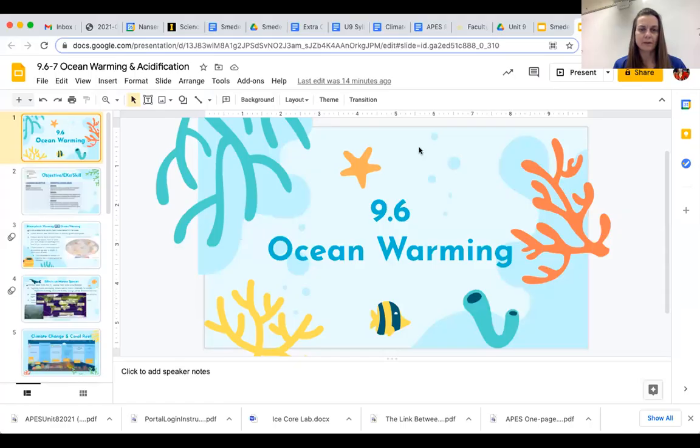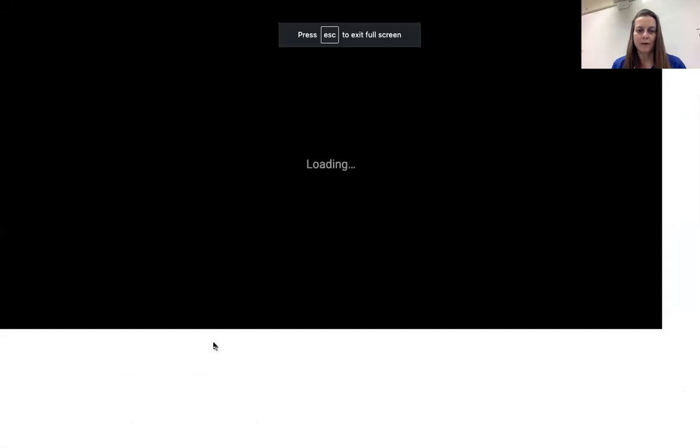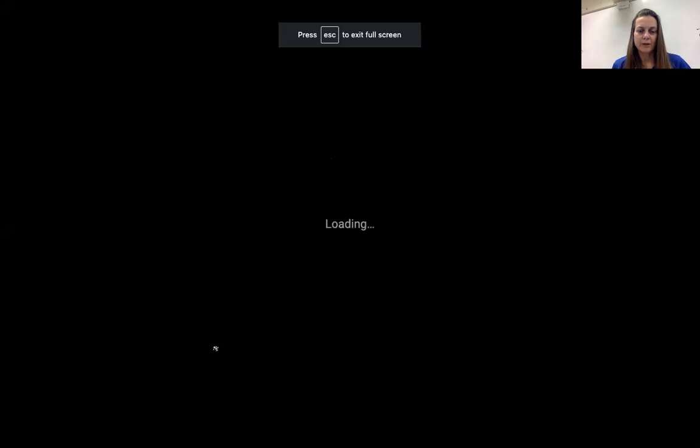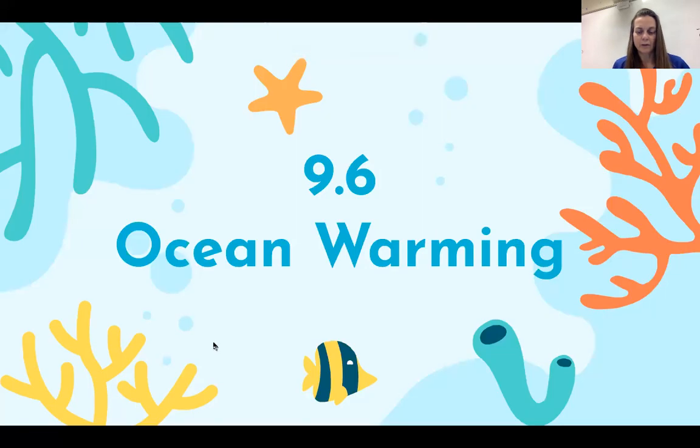All right, so now it is time to talk about the effects of climate change on the ocean. We're going to jump right in and talk about ocean warming and ocean acidification.